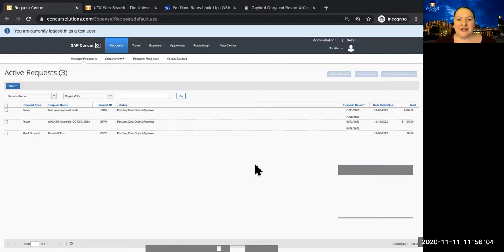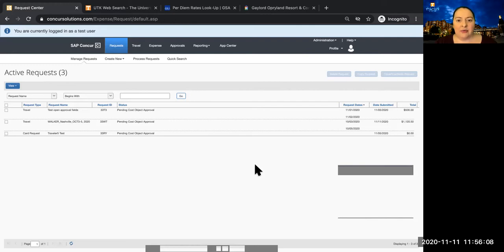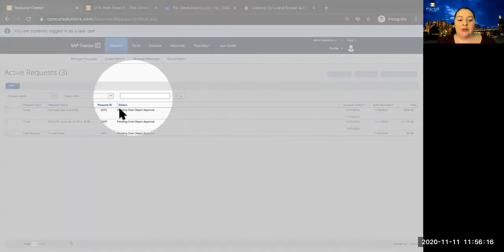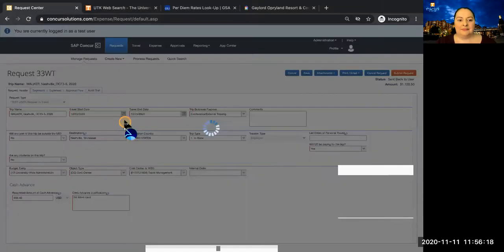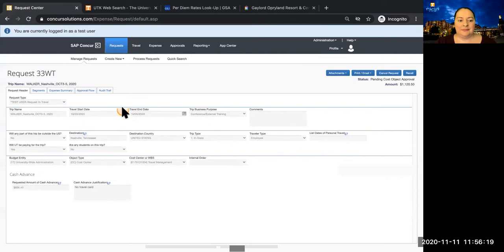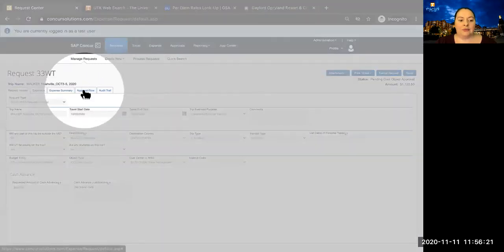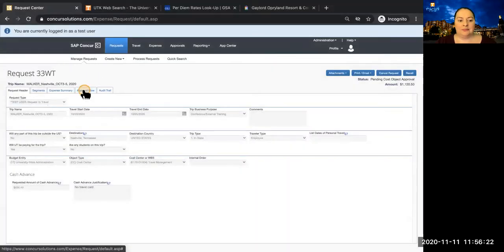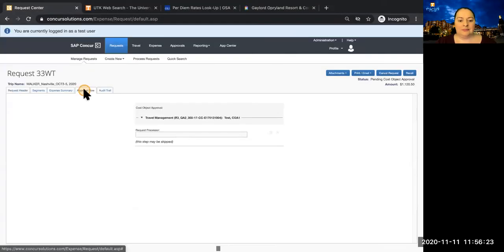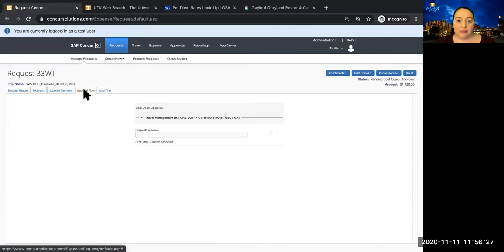Congratulations, you've submitted a travel request. After you submit a travel request, you can go back to the request and check the approval flow. The approval flow will show who is required to approve your request, and it will also show when they approve the request.